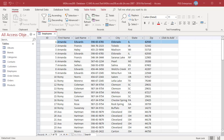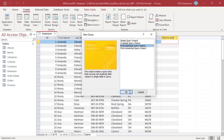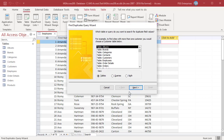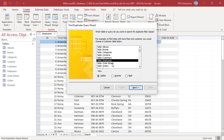The easiest way to find duplicate records in your data set is to run the Find Duplicates Query Wizard. On the Create tab in the Queries group, click on Query Wizard. Select Find Duplicates Query Wizard and then click OK. Select a table or query — for example, Employees — then click Next.